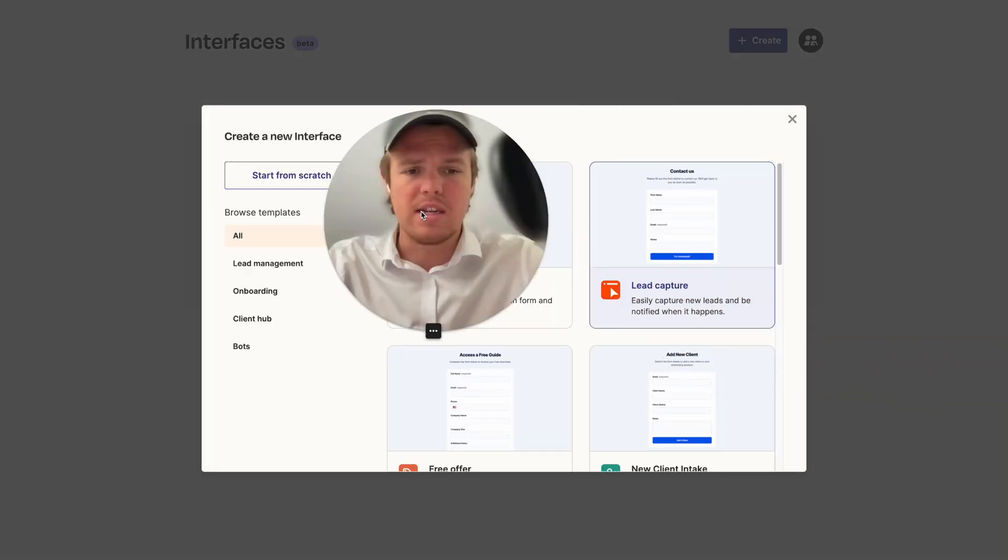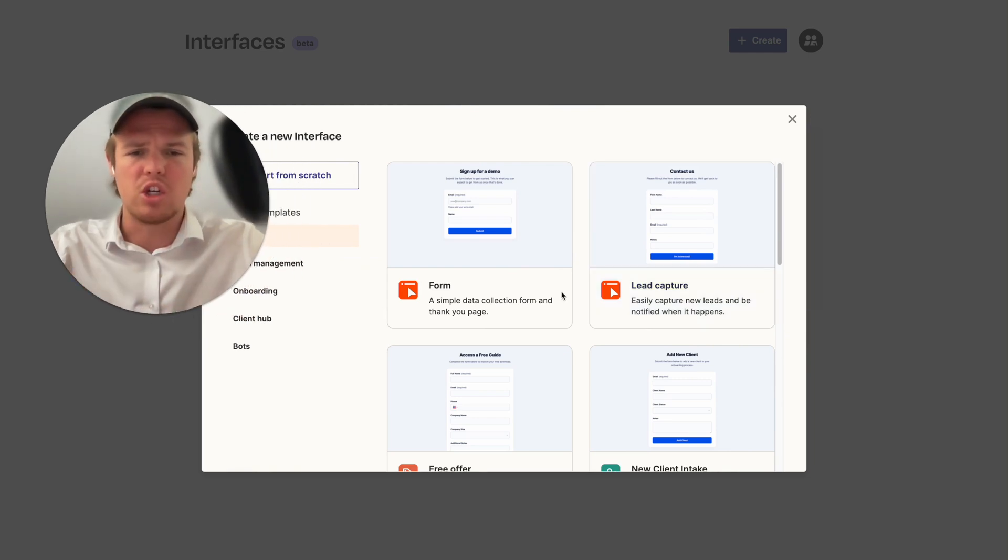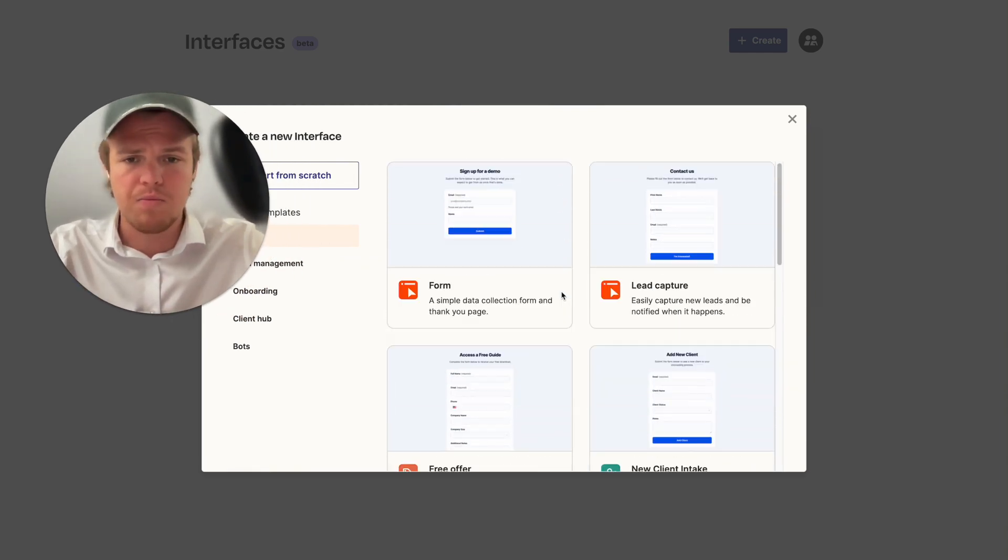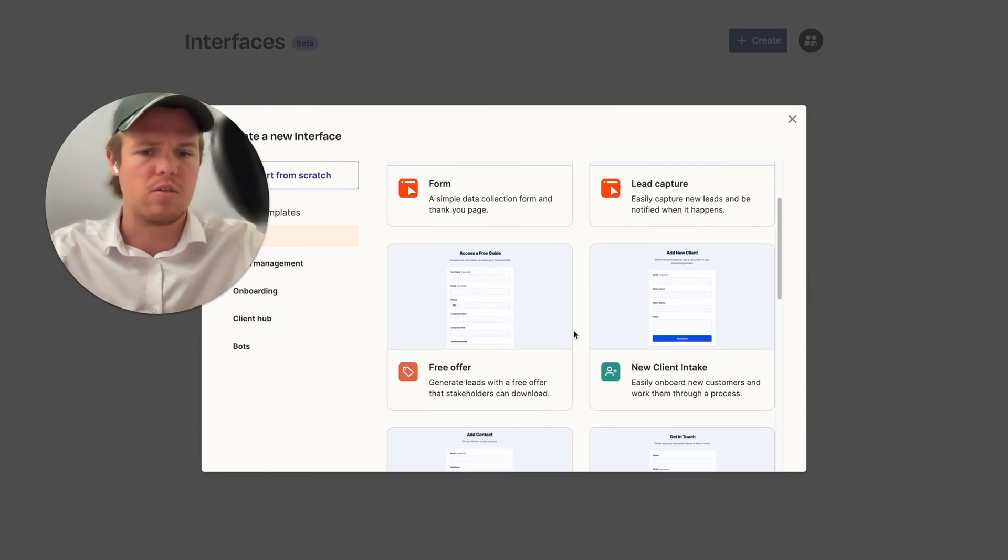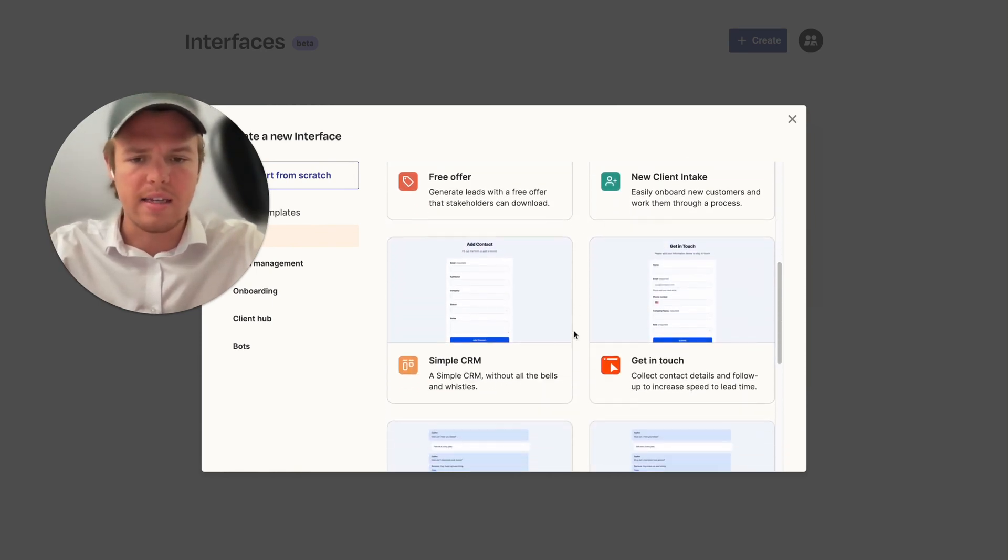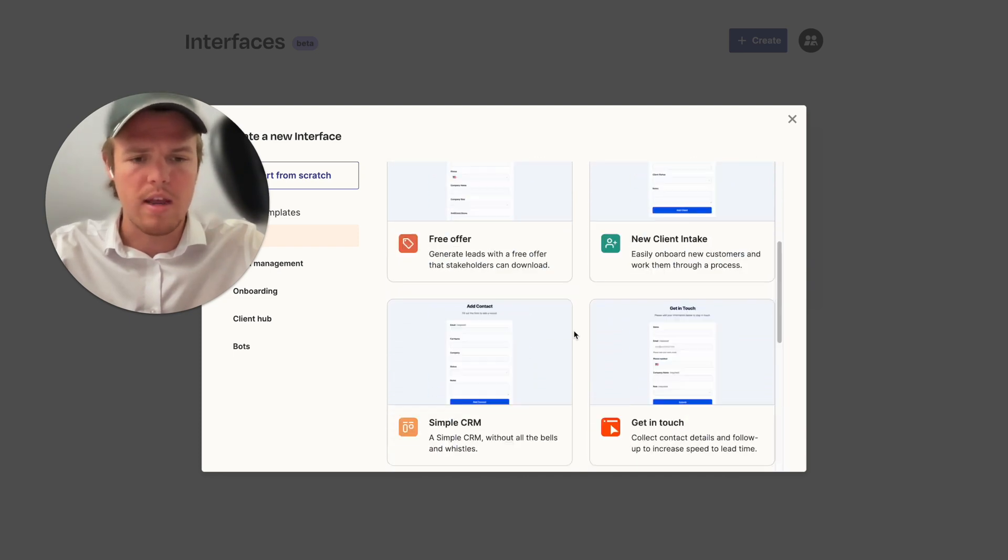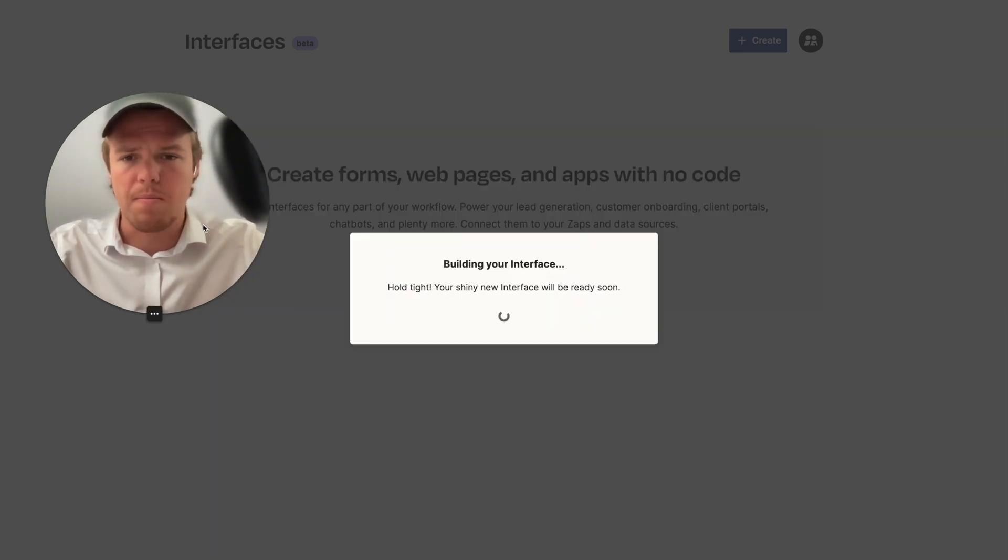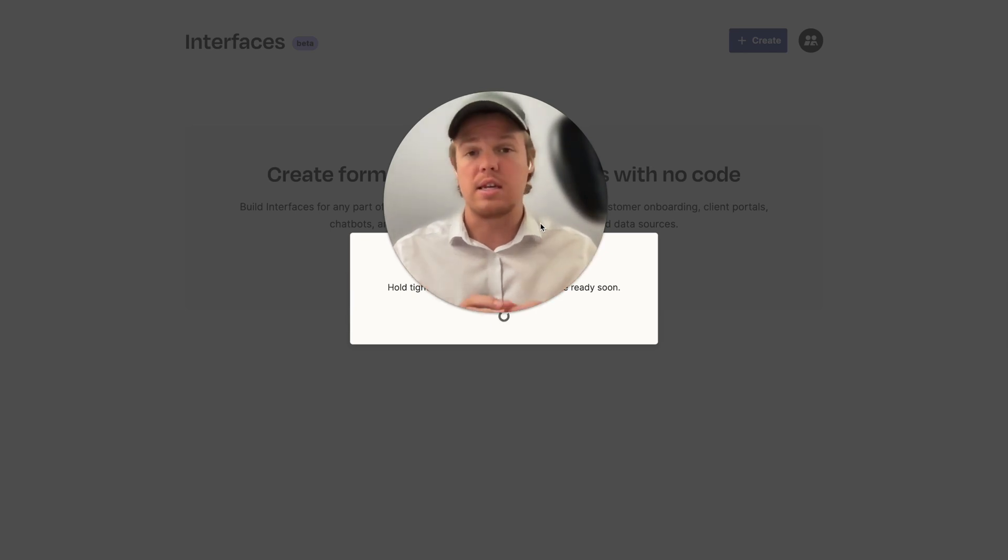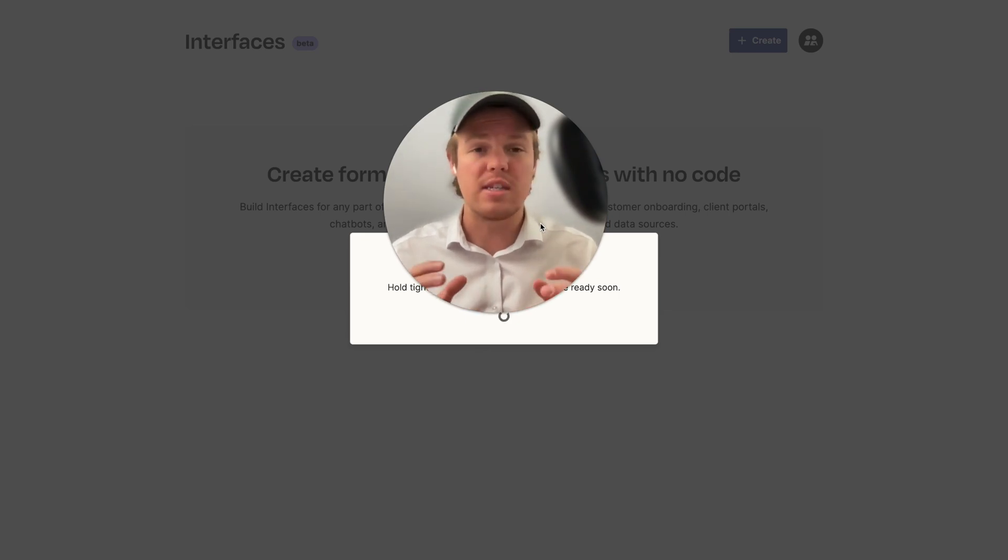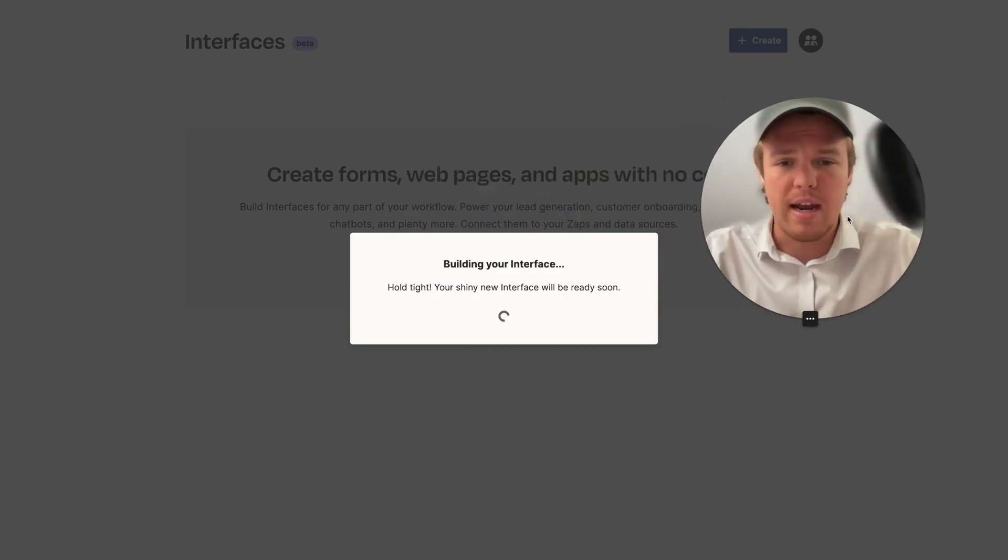So we're going to create a new interface and as you see here we get a bunch of different types of preset interfaces. So forms, lead capture, free offer, new client intake, simple CRM, get in touch and so on. For today's video we're just going to do a form and then I plan on doing a video after this essentially showing me building out Web Cafe AI's new lead form and you're going to see it live. So make sure to stay to the end of the video as you'll get access to that right away. So let's go ahead and create this new interface.